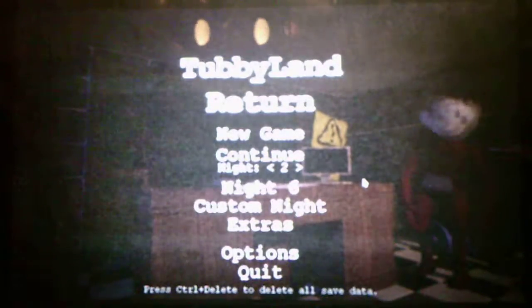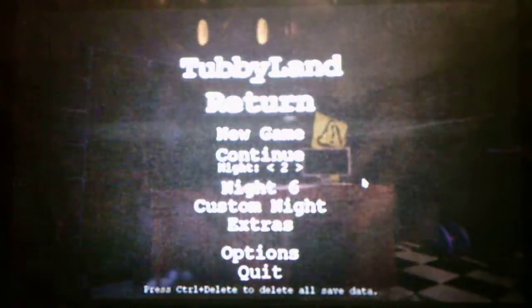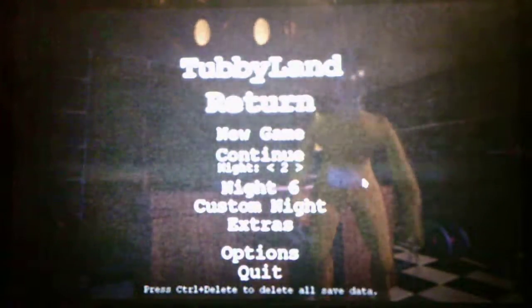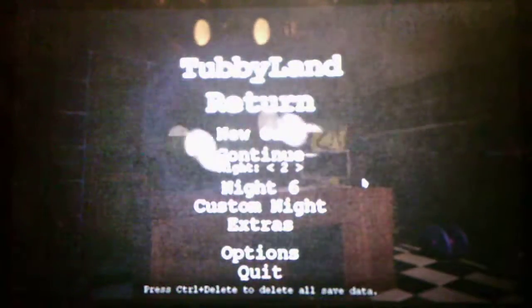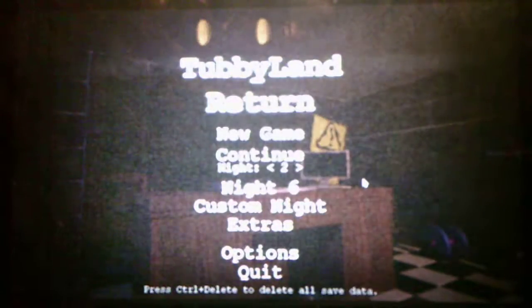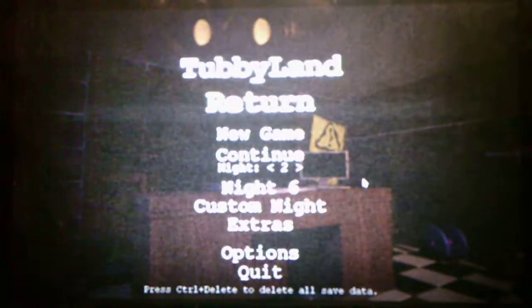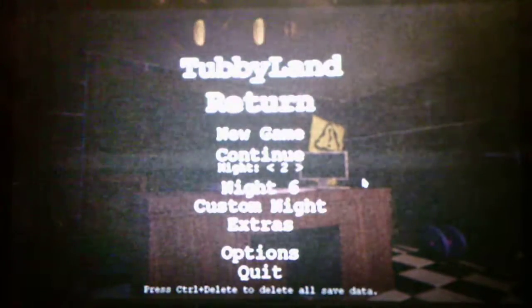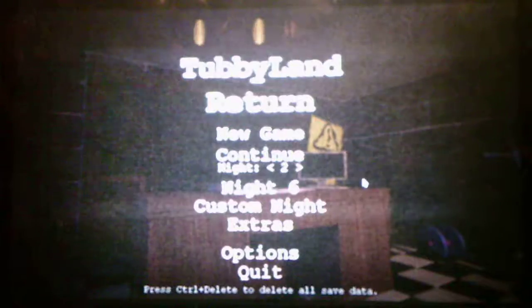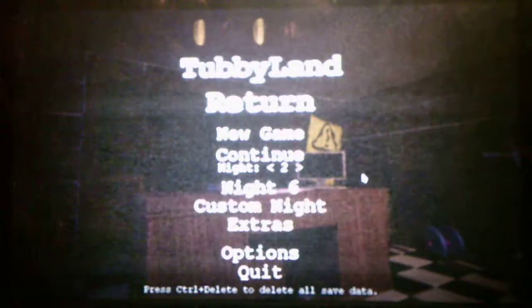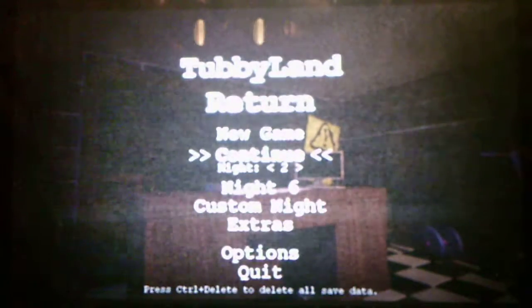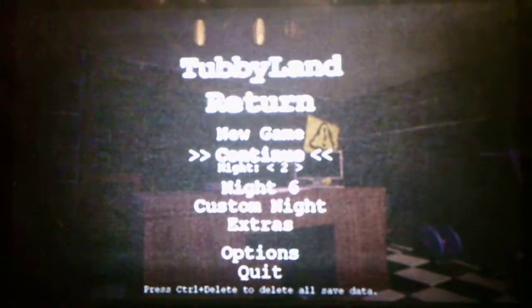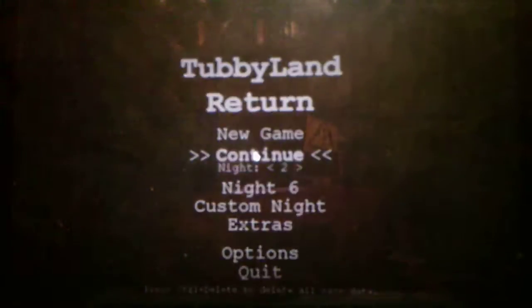Hello everyone, Andrew Rubato here, and welcome back to Tubbyland Return Revamp where, as promised, we will be taking on Night Two in this video today. So without further ado, we will take on Night Two and see what it has to offer for us.